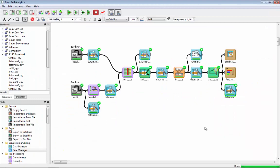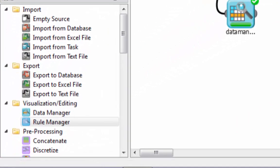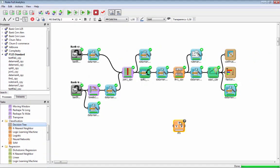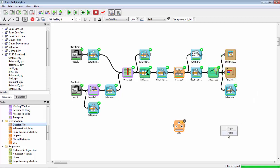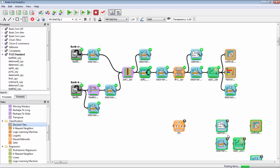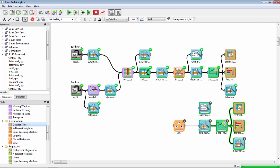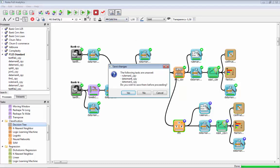A common question is a comparison between Logic Learning Machine, our proprietary algorithm, and another machine learning approach called decision trees. In order to answer this question we can add a decision trees block to the system and apply it to the same input data we used for Logic Learning Machine.